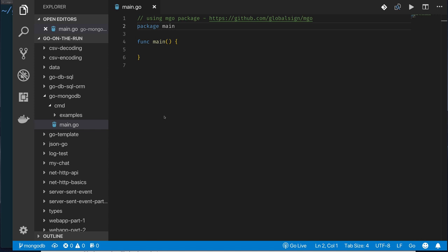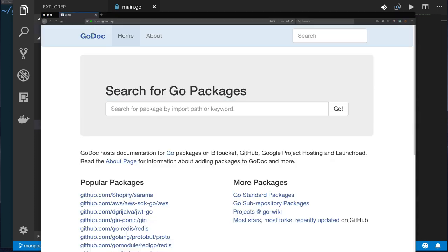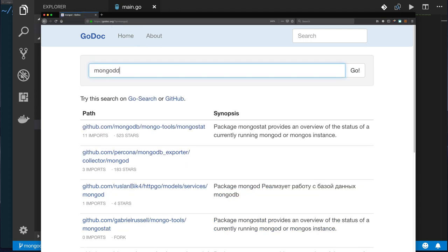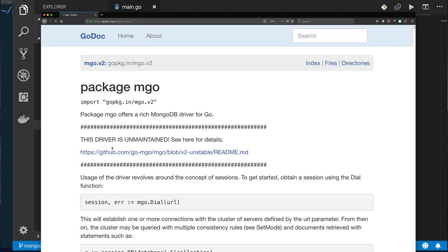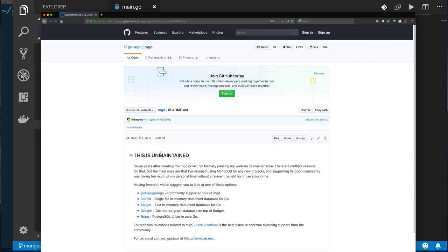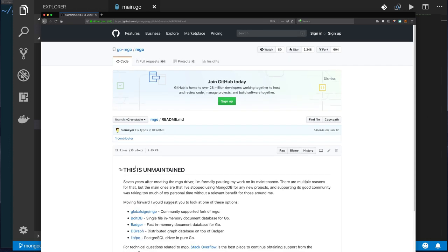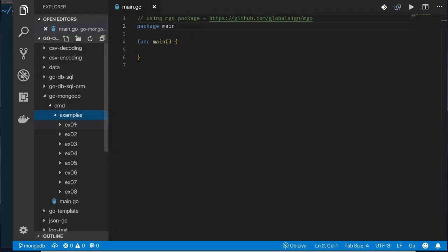The package I'm going to use is the global signs mgo package. If you go to go.org and search for MongoDB, one of the packages that comes up is go package.in mongo version 2. I've known about this package for some time, but when I went back to it recently, the maintainer stated it's no longer maintained. That's why I'm walking through this history — I want to explain why I ended up using the package I'm using.